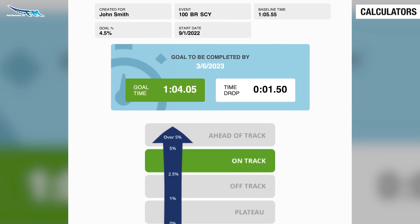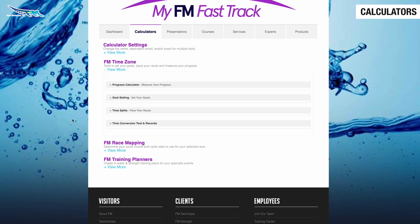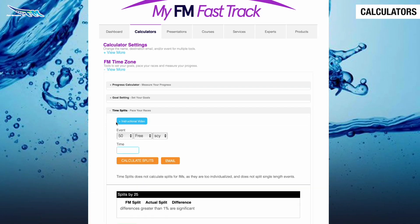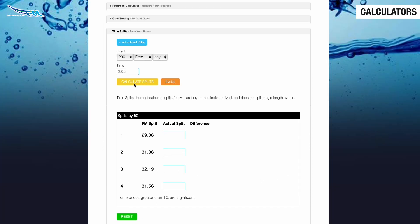Have a goal time in mind? Use FM Time Splits to see how you need to split your race out to achieve that time. Select your event, plug in your goal time, click Calculate Splits, and you'll see the exact splits needed to achieve your goal.